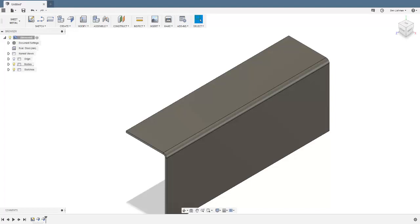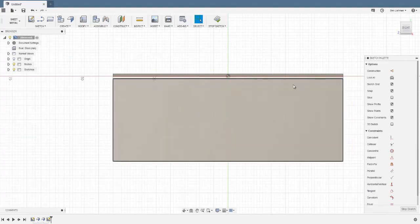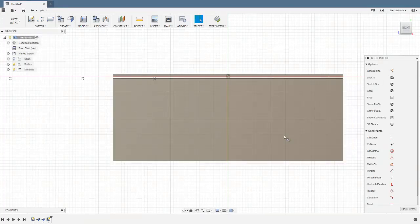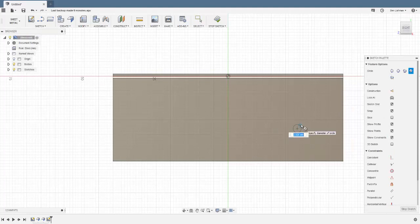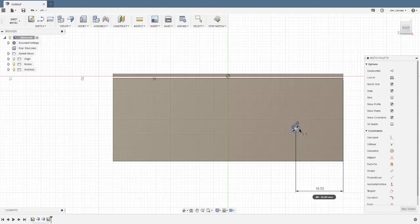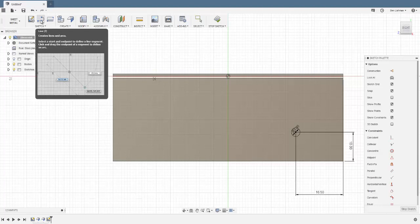Next, create the side of the part. We're going to create a new sketch on that flange. First, I'll draw a circle — center diameter circle — somewhere over here with a diameter of 3. Then using D for dimension, from there to the edge is 16.5 and from there to that edge is 10. That center is now fully located.